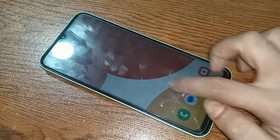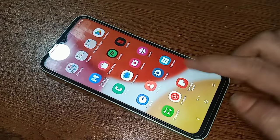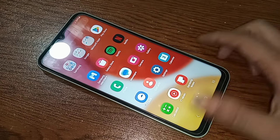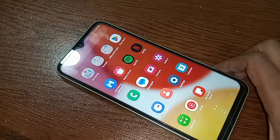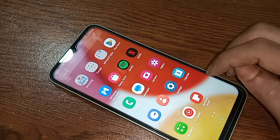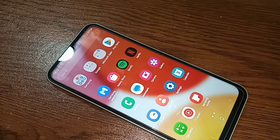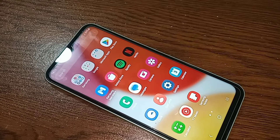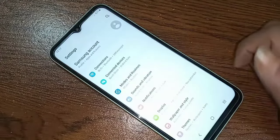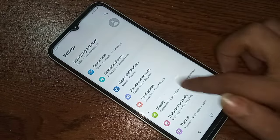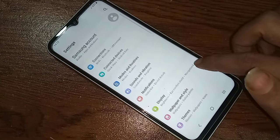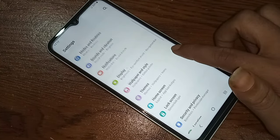If you want to enable your phone auto recording service, first find the option called Settings. When you find the Settings option, click on it. When you click on Settings, it will present you with many options.